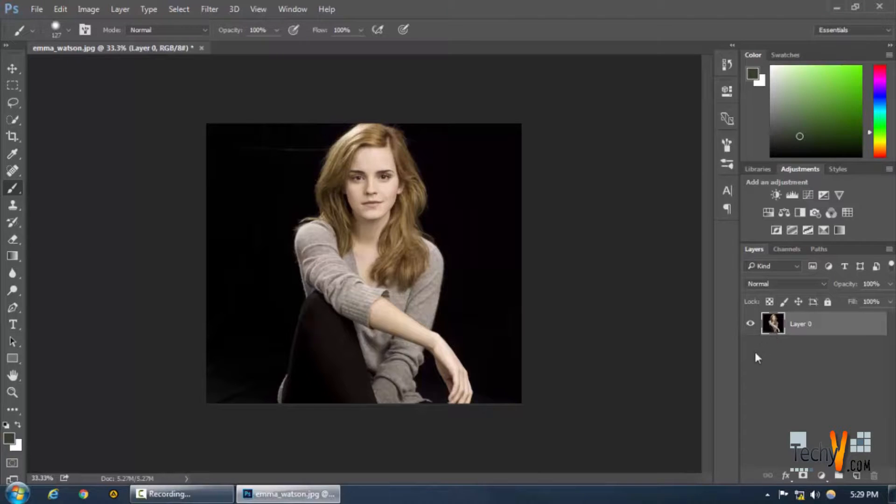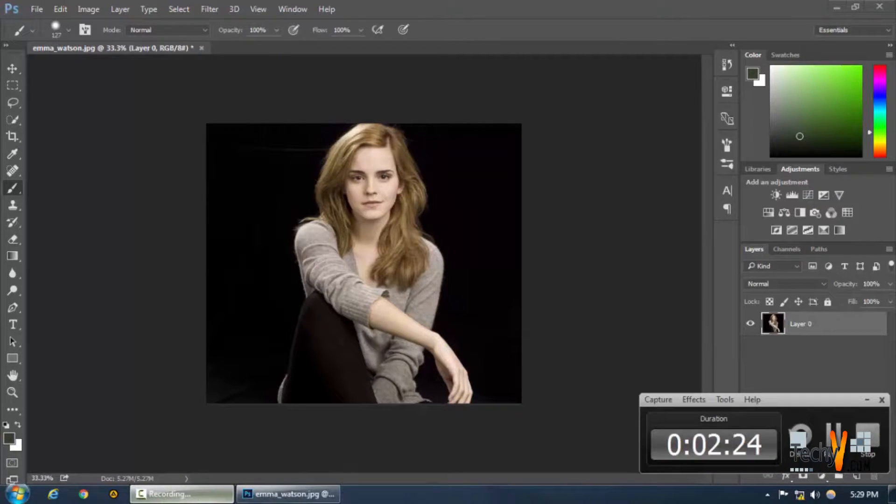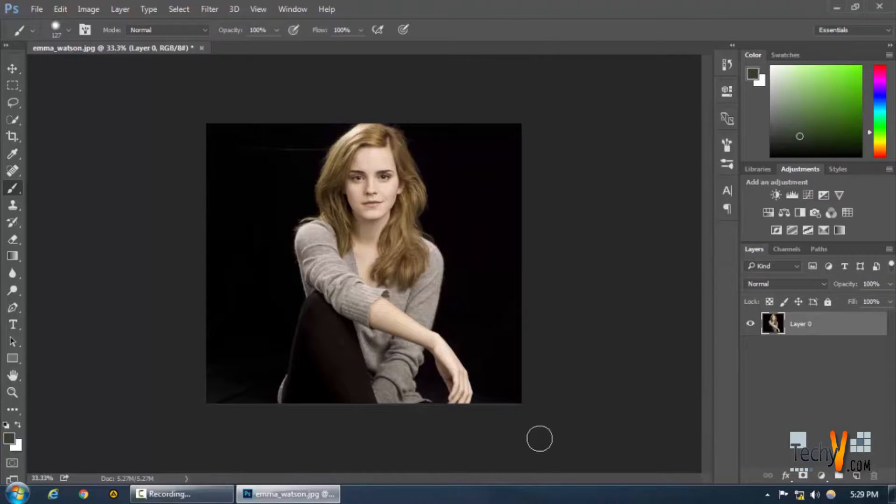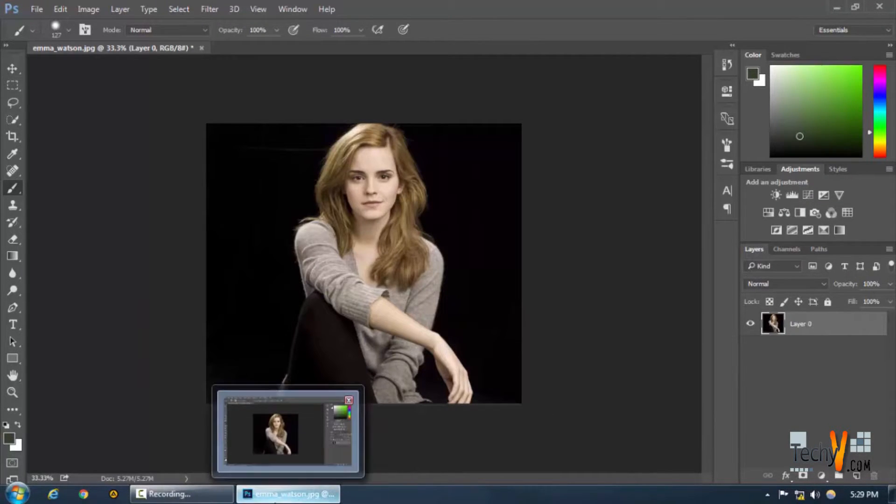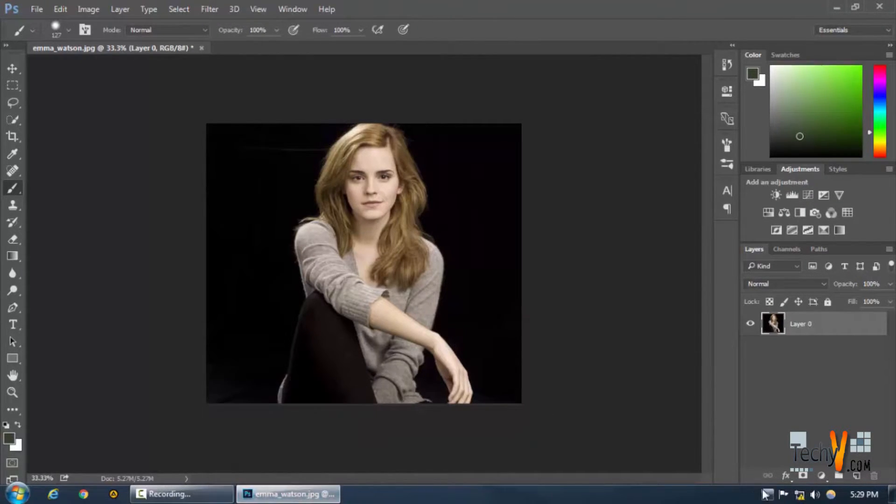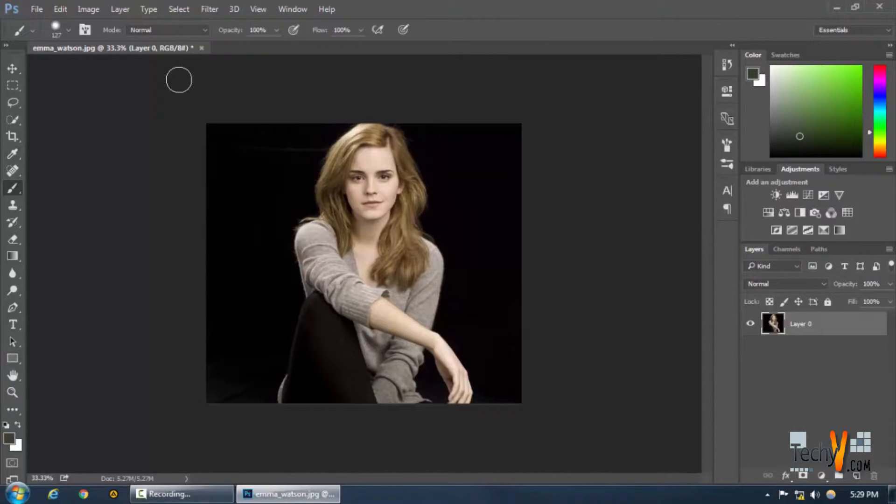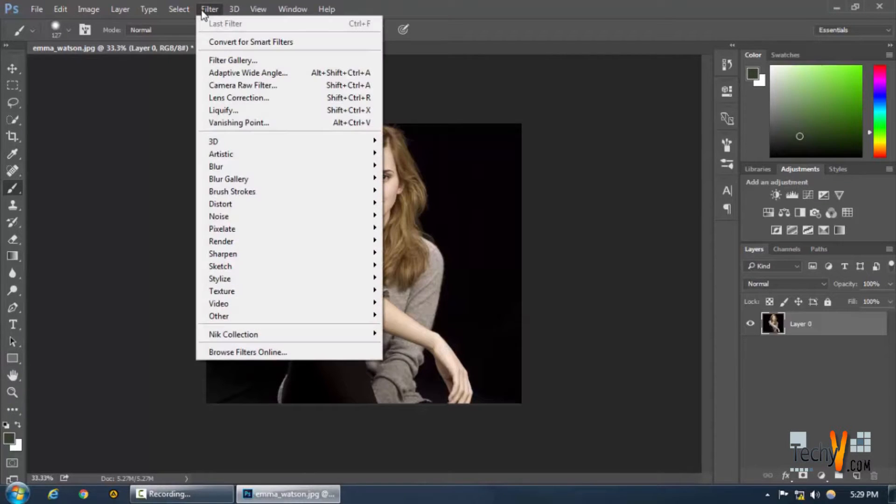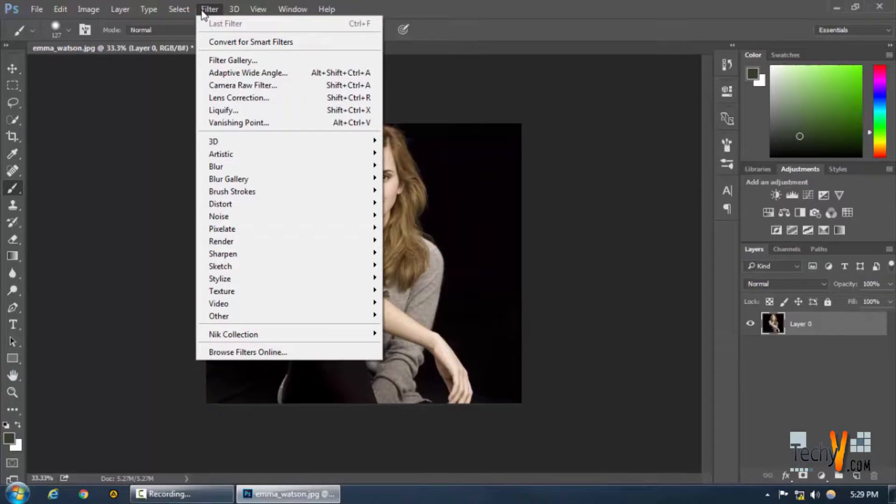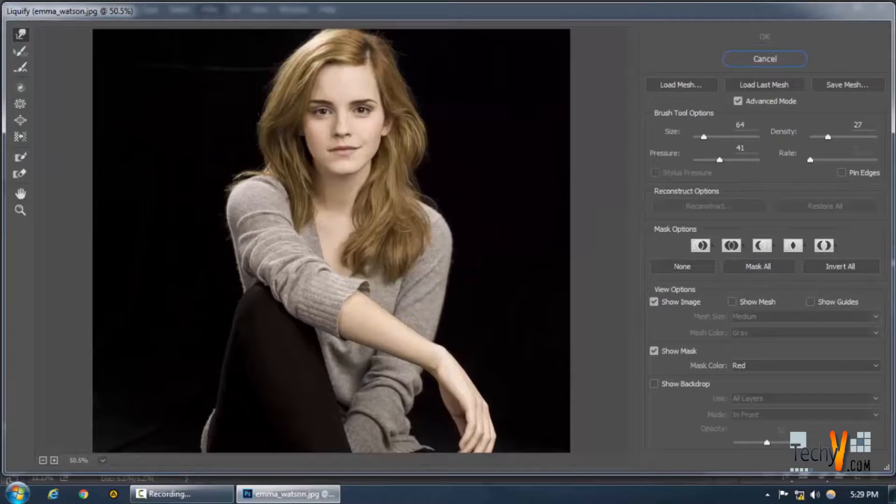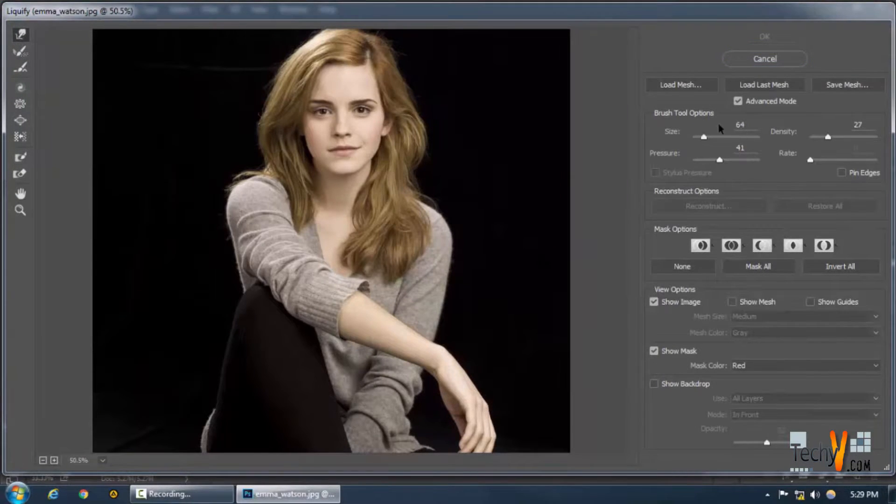So the original picture is not lost and all my pixels remain secure as long as I work over a layer. Okay, so let's start working on it. Let's go to Filter and select Liquify.